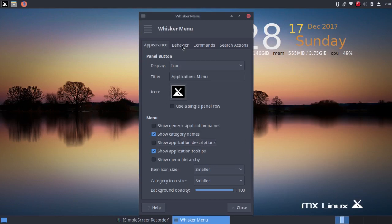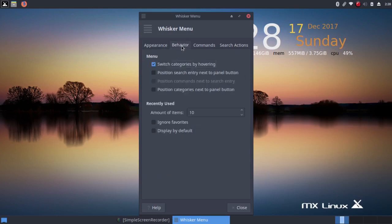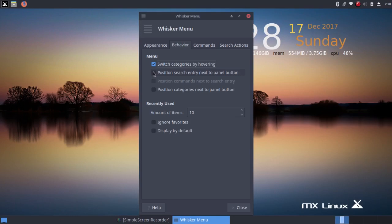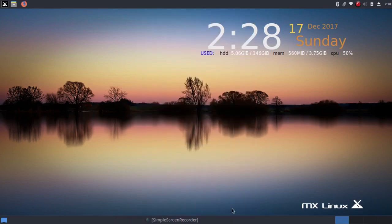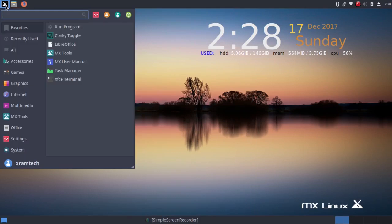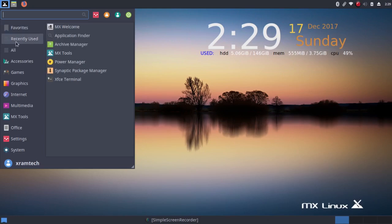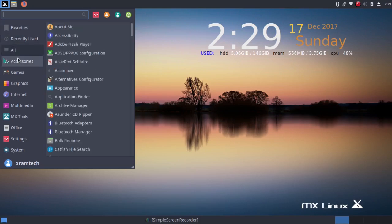And then I'm going to go to behavior. It's got switch categories by hovering already checked. I'm going to check position search entry next to panel button, and position commands next to search entry, and position categories next to panel button. I'm going to click on close. And now when I left click on the whisker menu, the search bar is up at the top here and the categories are on the left the way they should be, in my opinion.